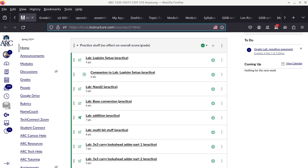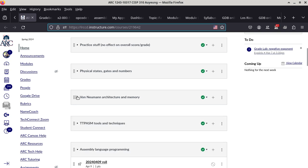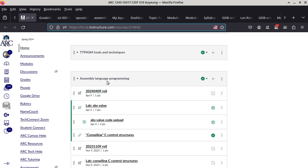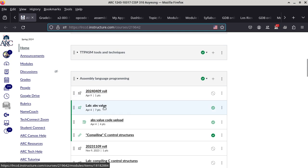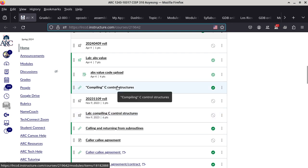Today's class is a transition — an important one — because we are now moving to actual assembly language programming. We're done with the previous topics and moving on. Today's lab is the next module, which is compiling C control structures. This is the module you hopefully read before class, because that's the sequence.